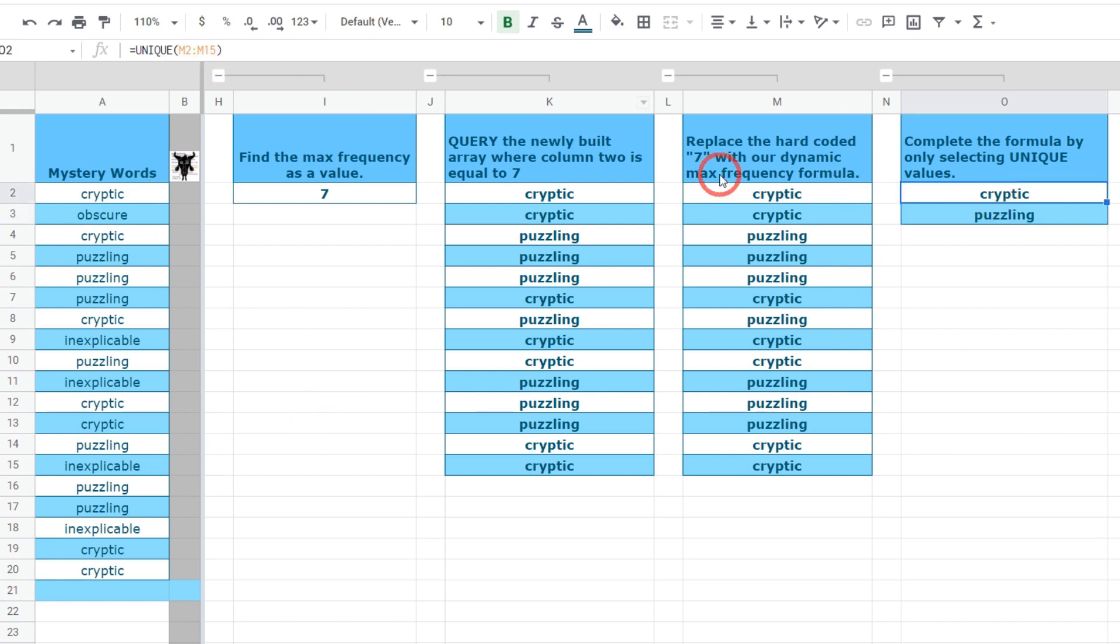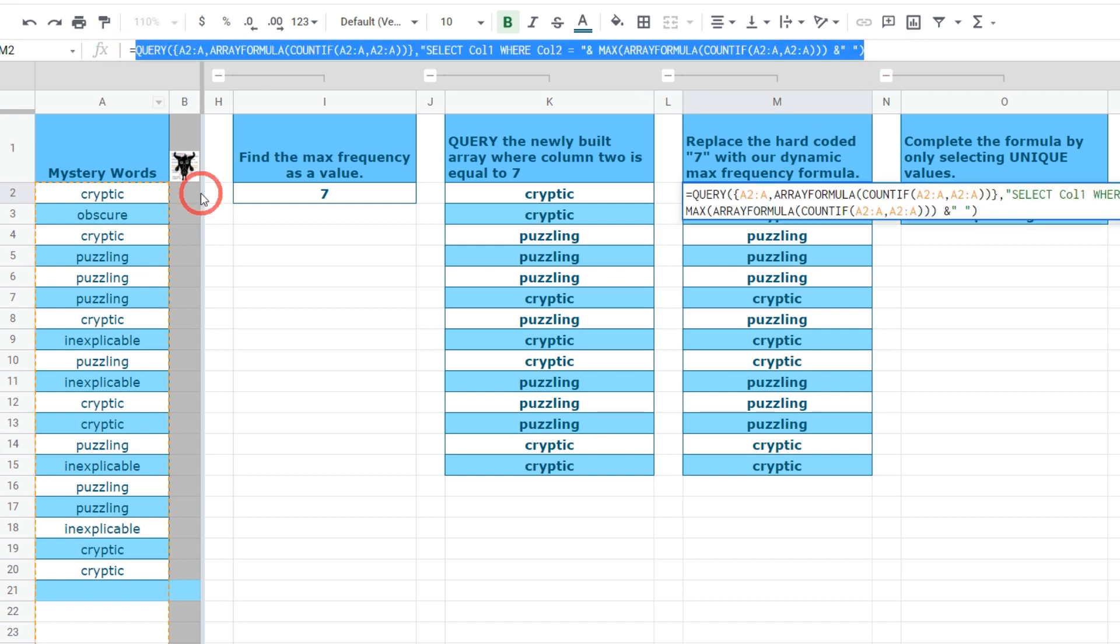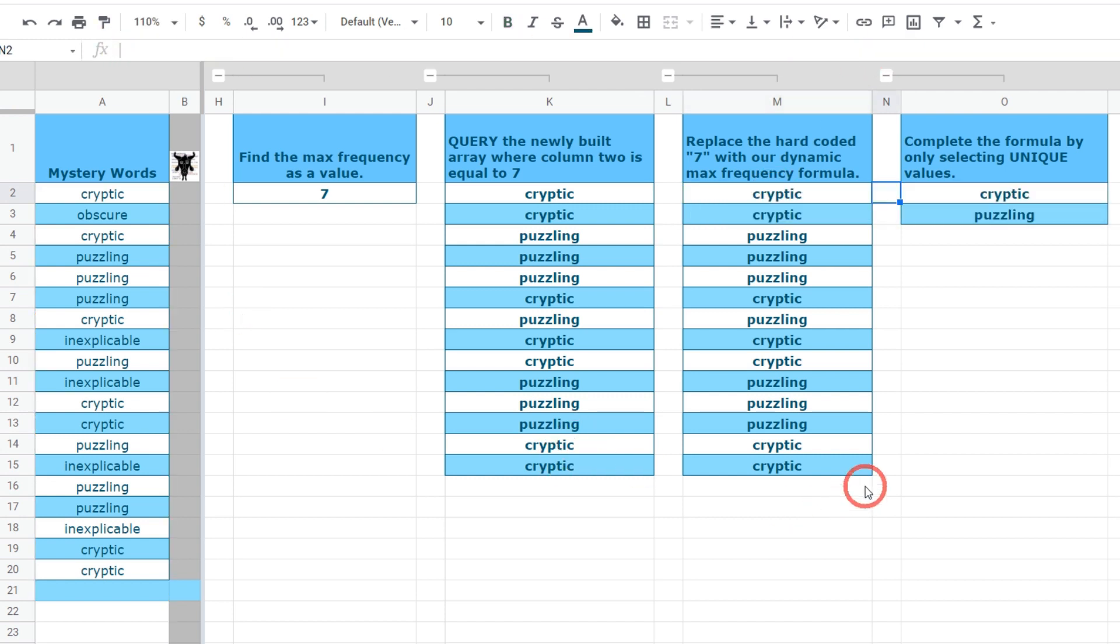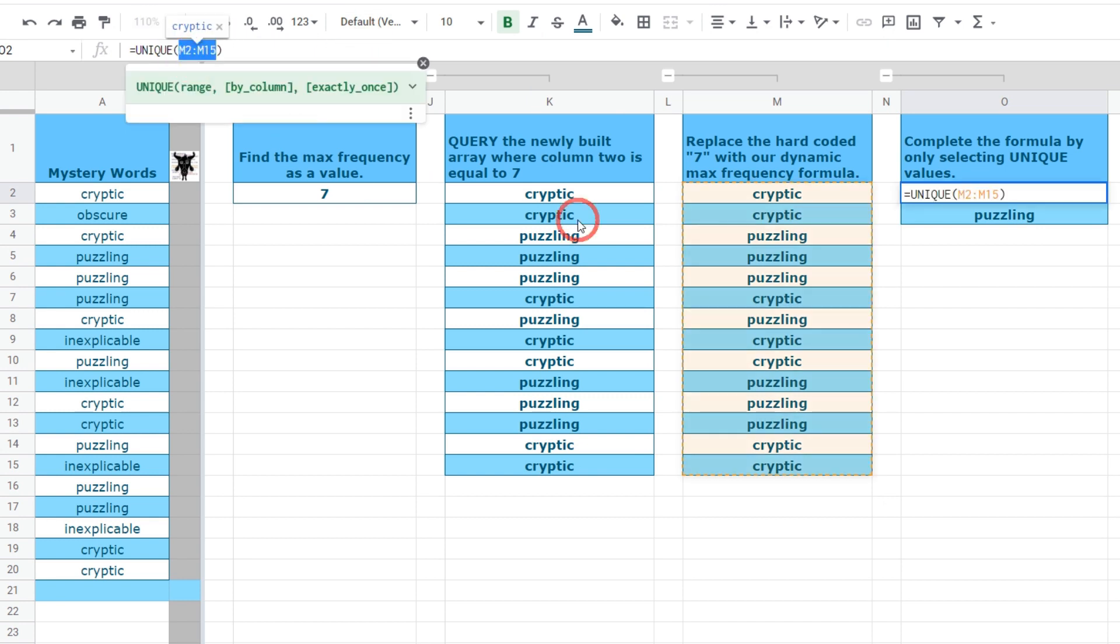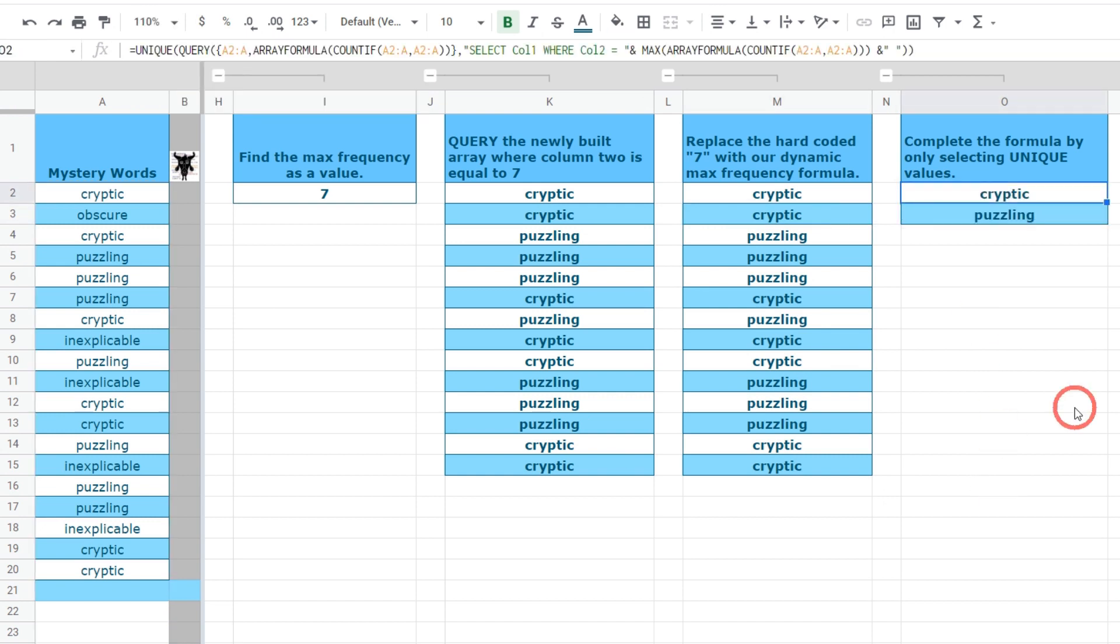We've hard-coded that in but let's put all this formula inside our unique function. I'm going to go back to M2 and select the entire range except for the equal sign hit ctrl C to copy tab all the way over and get rid of M2 to M15 and hit ctrl V to paste and hit enter. And there we have it our formula for getting the most common words in a column in Google Sheets using query.